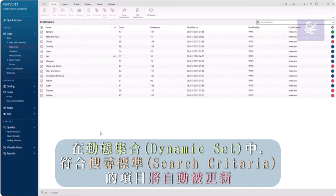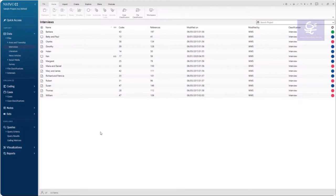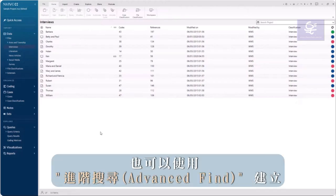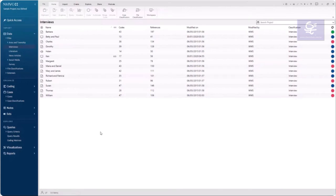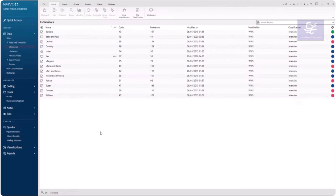Dynamic sets will automatically update to include items that meet search criteria, whereas static sets do not. Static sets can be created manually or using Advanced Find. Dynamic sets must be created using Advanced Find.